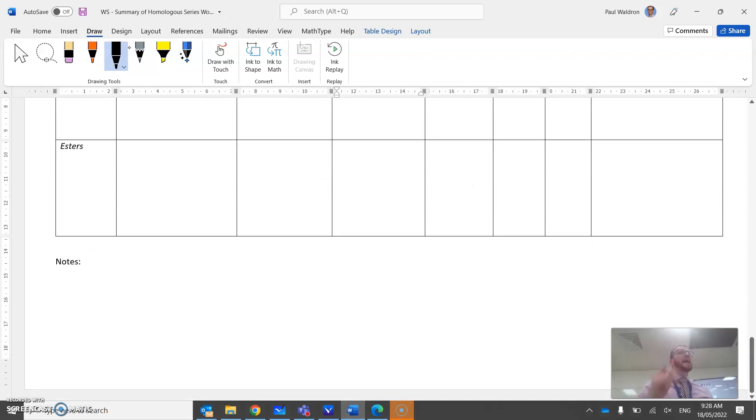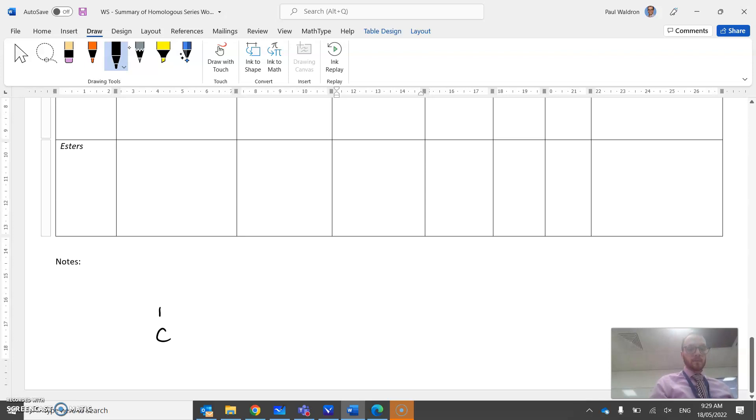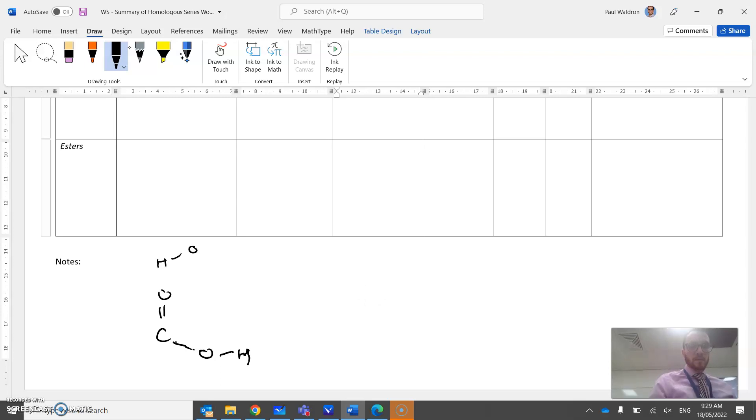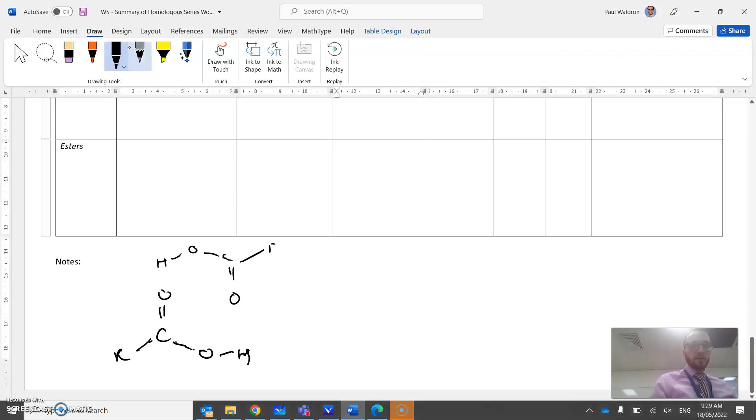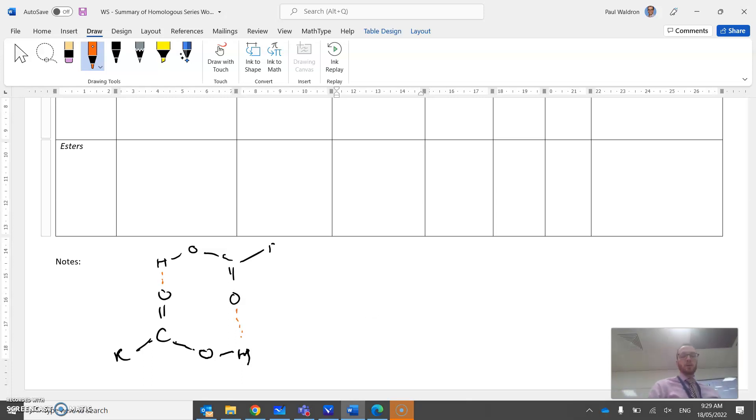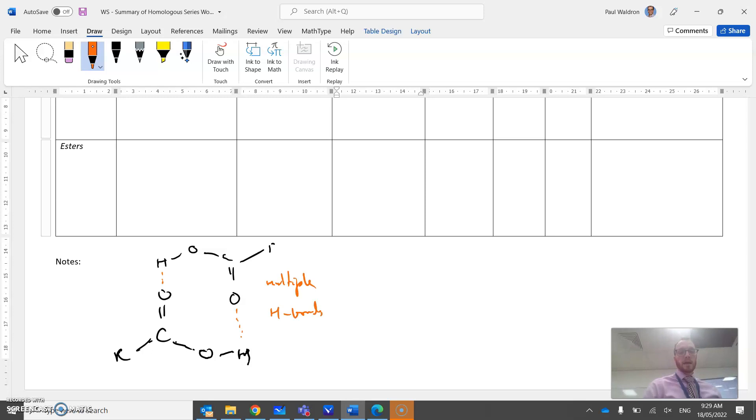And just an extra note about carboxylic acids - they have the strongest of the intermolecular forces of the functional groups, and that's because I've got two functional groups here. They can align themselves like this, so multiple hydrogen bonds can occur and form these structures which are called dimers, D-I-M-E-R-S.